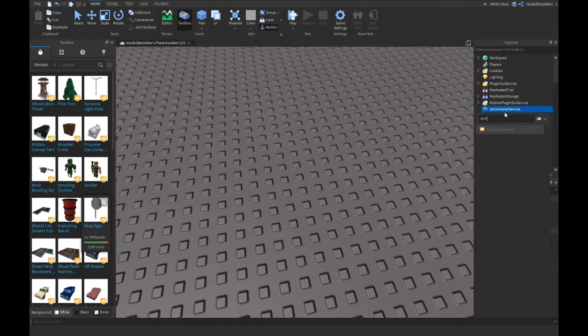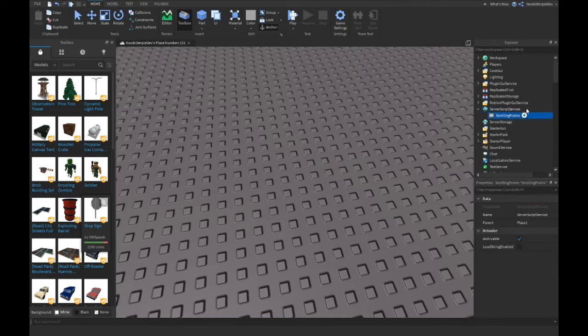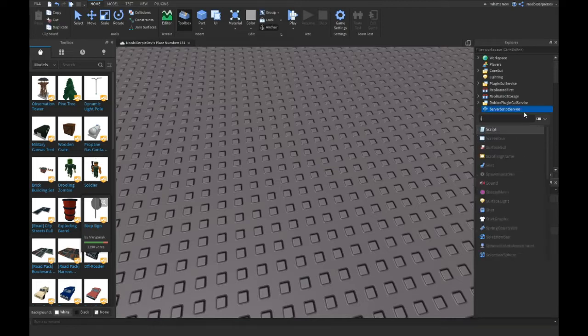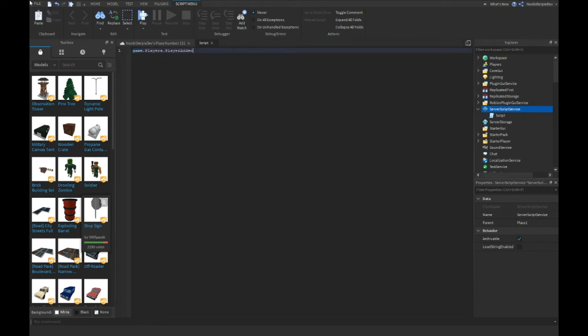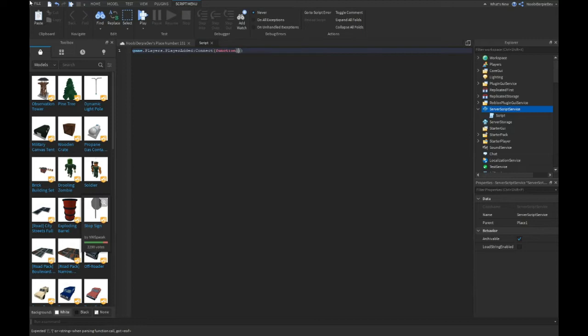A script. You only need one script, and like 1, 2, 3, 10 lines. Game.Players.PlayerAdded:Connect function plr.